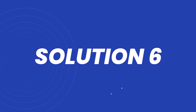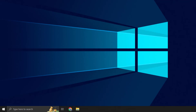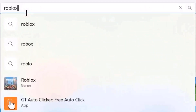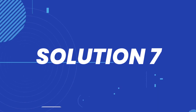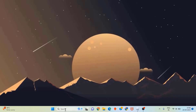But if it doesn't, then try installing it from the Microsoft Store. Simply head over to the Microsoft Store and search for Roblox in the search bar at the top. Once you're on this screen, you need to click on the Install button to install it onto your system. Once you're done installing Roblox, check if it fixes the issue.